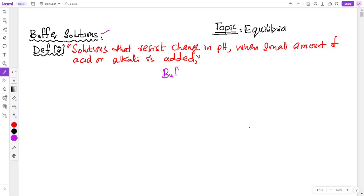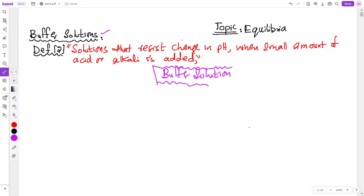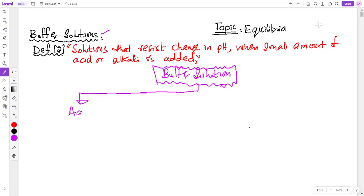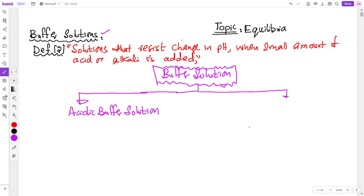Buffer solutions come in two main types we will discuss: acidic buffer and basic buffer. There is also a neutral buffer, but mostly in your syllabus, we focus on acidic buffer and basic buffer — acidic buffer solutions and basic buffer solutions.